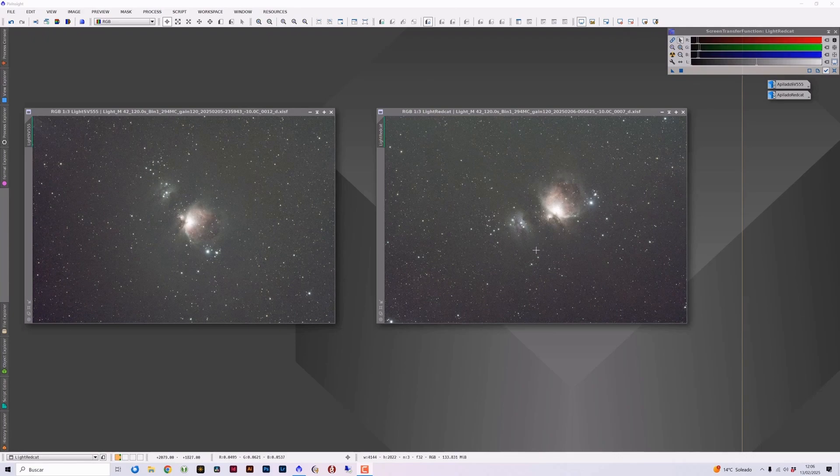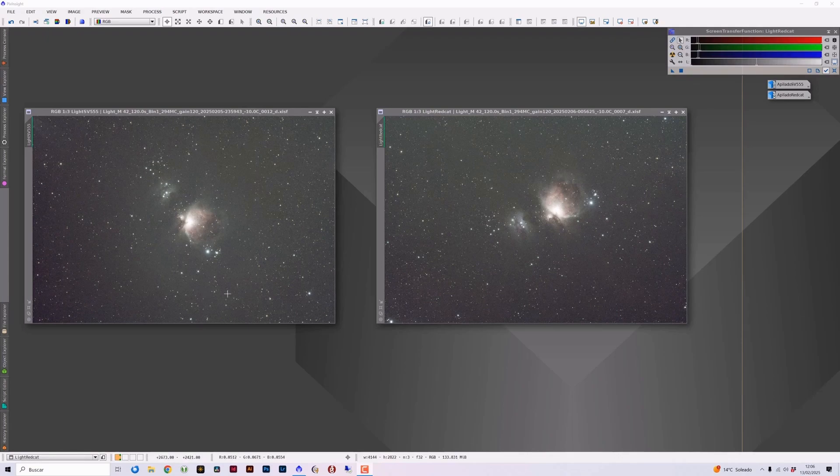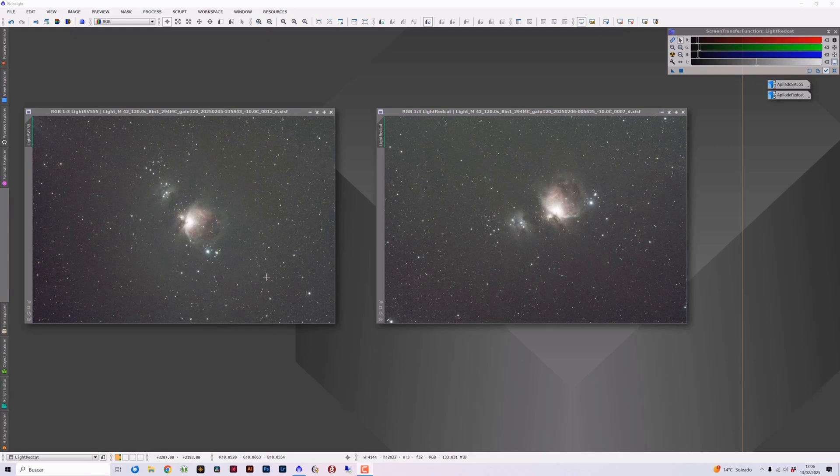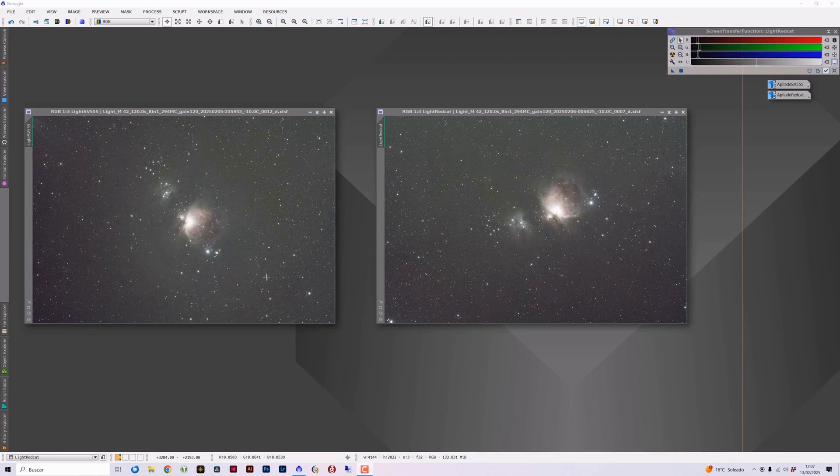But before starting with the comparison, I have to say that, as you can see in the image on the left, the image captured with the SV555 gives the impression that there is vignetting around the image with a more illuminated central area. This is actually mainly due to a condensation issue we had with the SV555 since it was the telescope that was tested first. It was the one that spent more time mounted on the mount and on which we had a condensation problem that lasted practically the entire session.